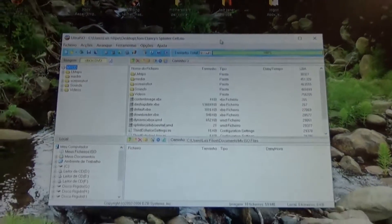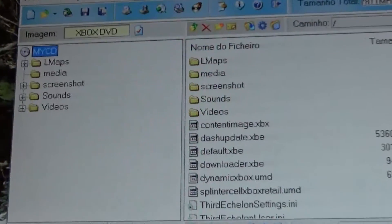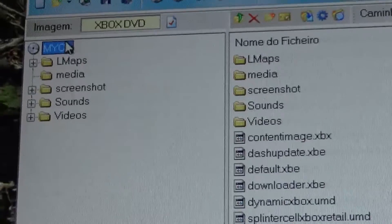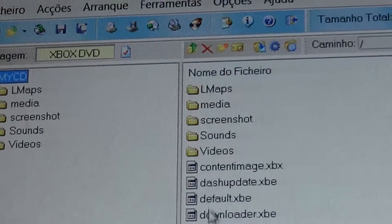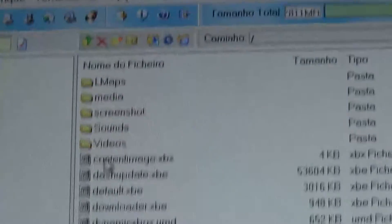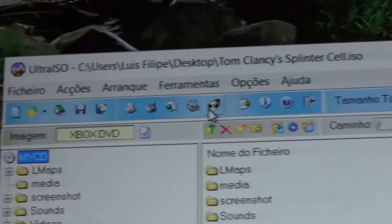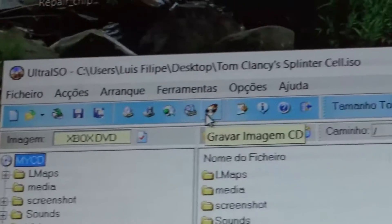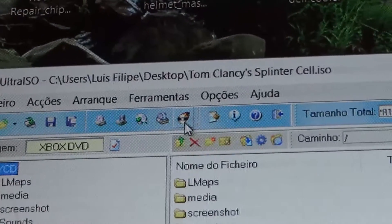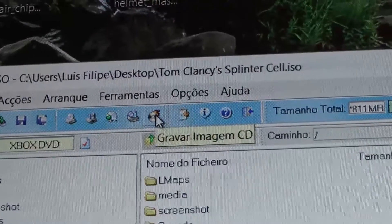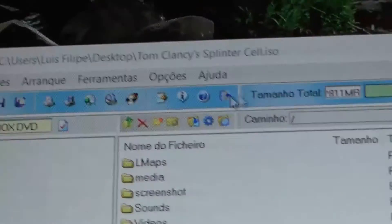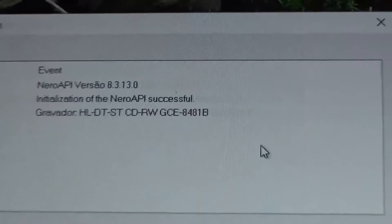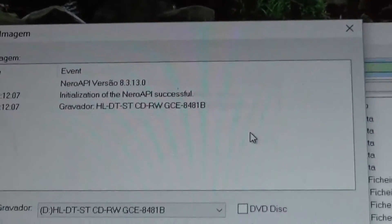Now that everything is open, as you can see here we have all the files. So we're going to go inside Ultra ISO, go to Burn, then Image, and then this new window pops up.